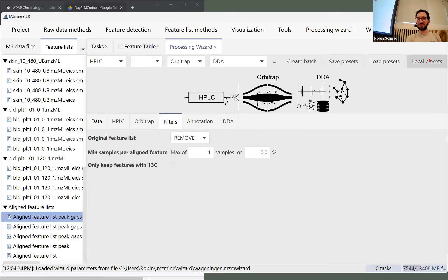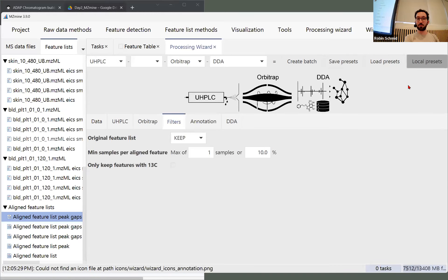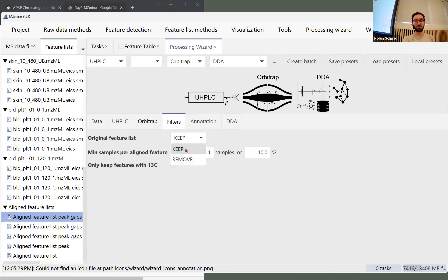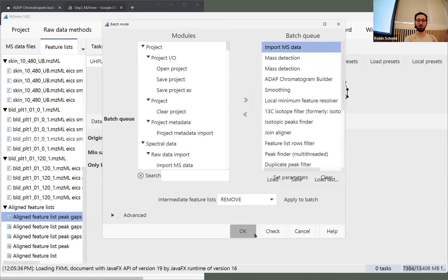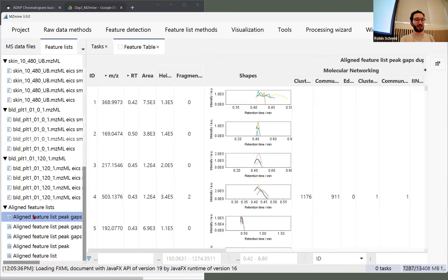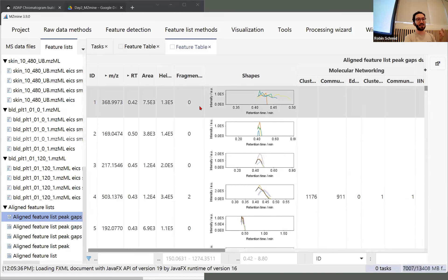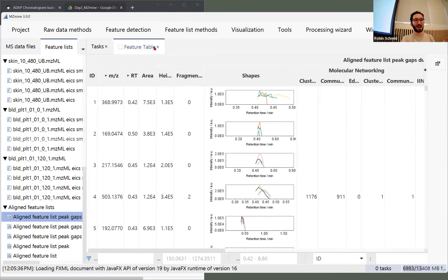A very fast way, now that we saved the preset, would be to go to the wizard, open those presets, and change it from remove to keep, create the batch and run it again — you'll get new lists being generated. But you can follow along: just double-click on the aligned feature list and it opens up a feature list tab.